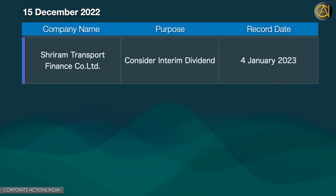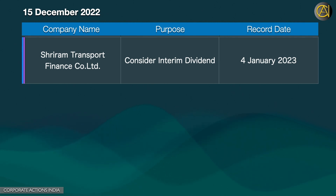Shriram Transport Finance Ltd. Consider Interim Dividend. The 4th of January 2023.